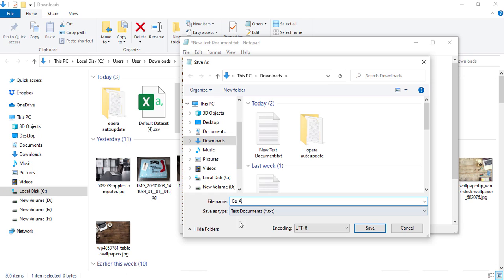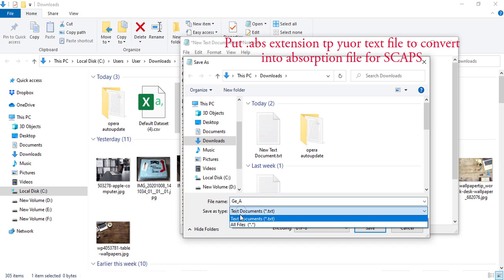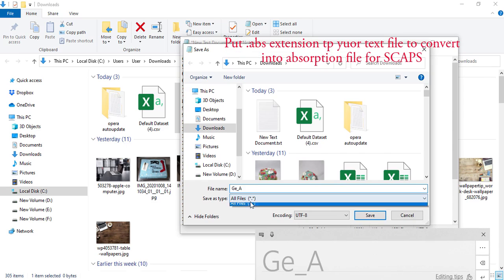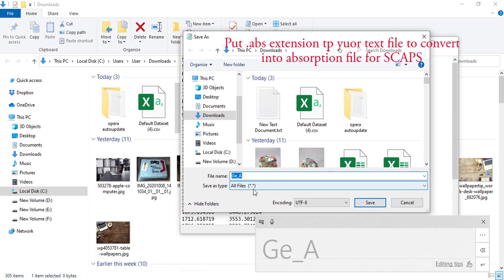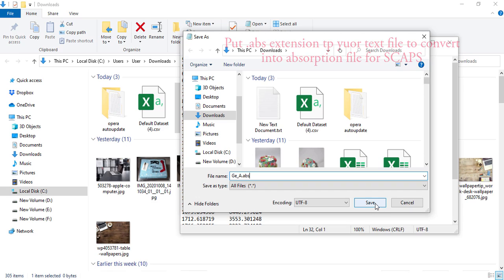What is important here is that if you put it in text file there's no problem, but still it's better to convert it to .abs file because it becomes more readable by SCAPS. I have used text files for my simulations and didn't find any difficulties, but I'll convert it to .abs file. Now it is converted to .abs file, so save it.